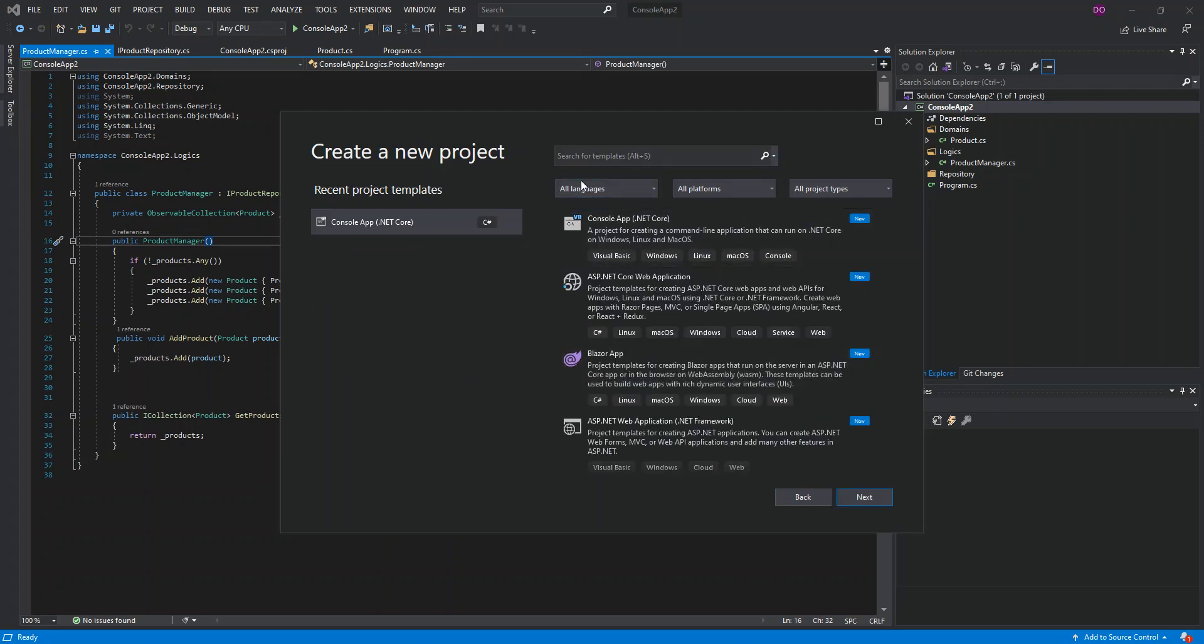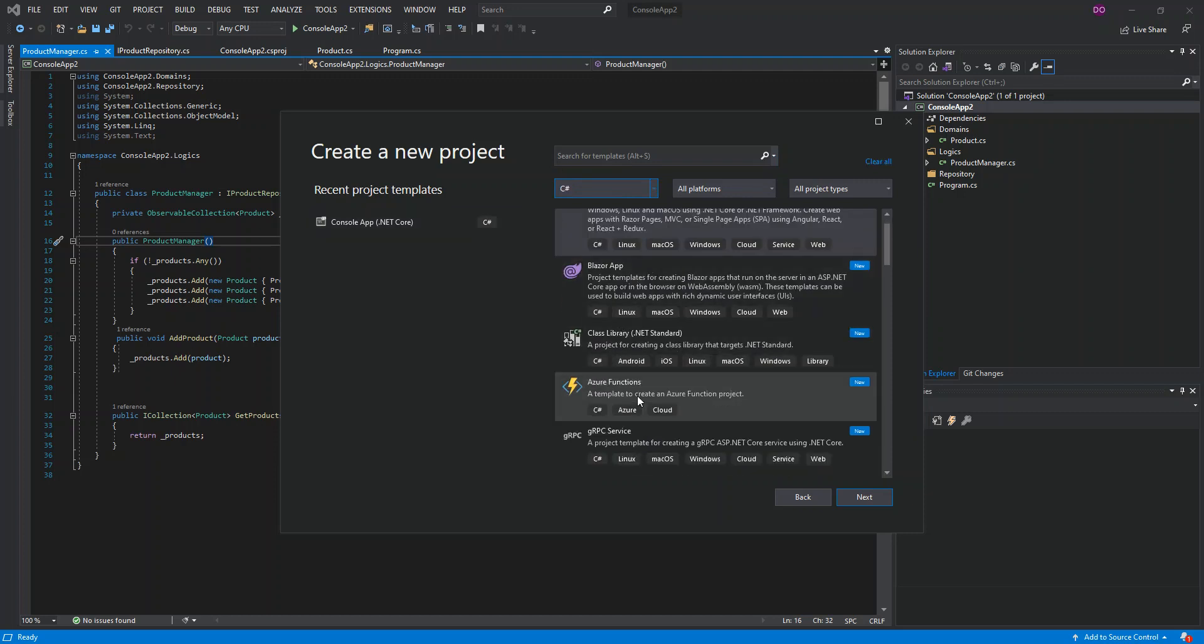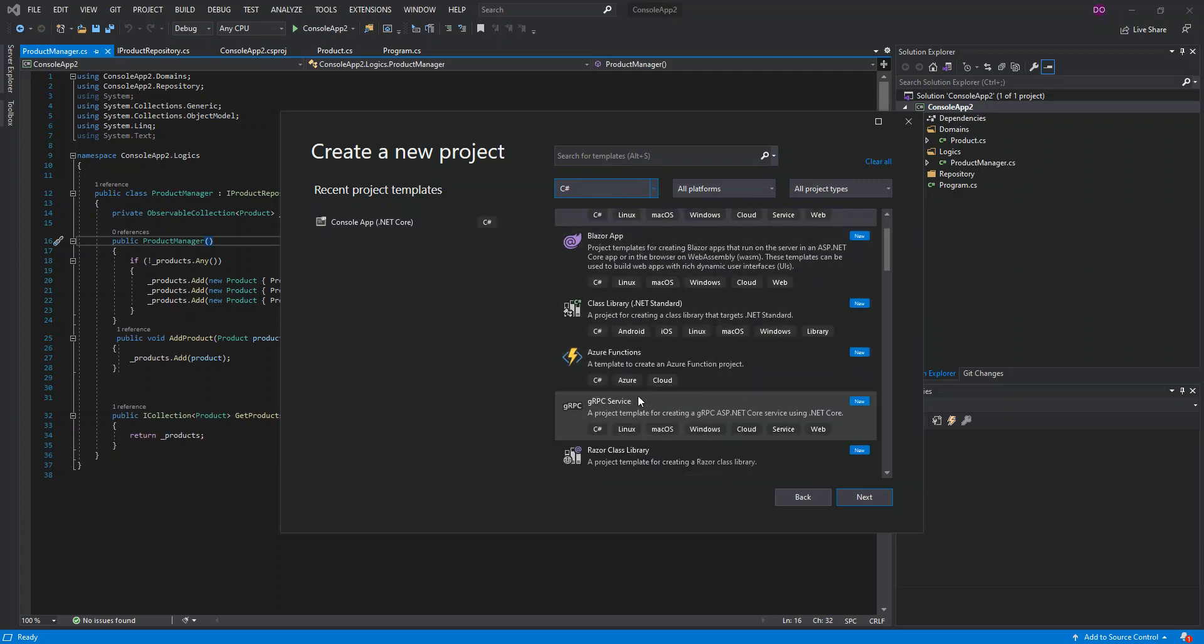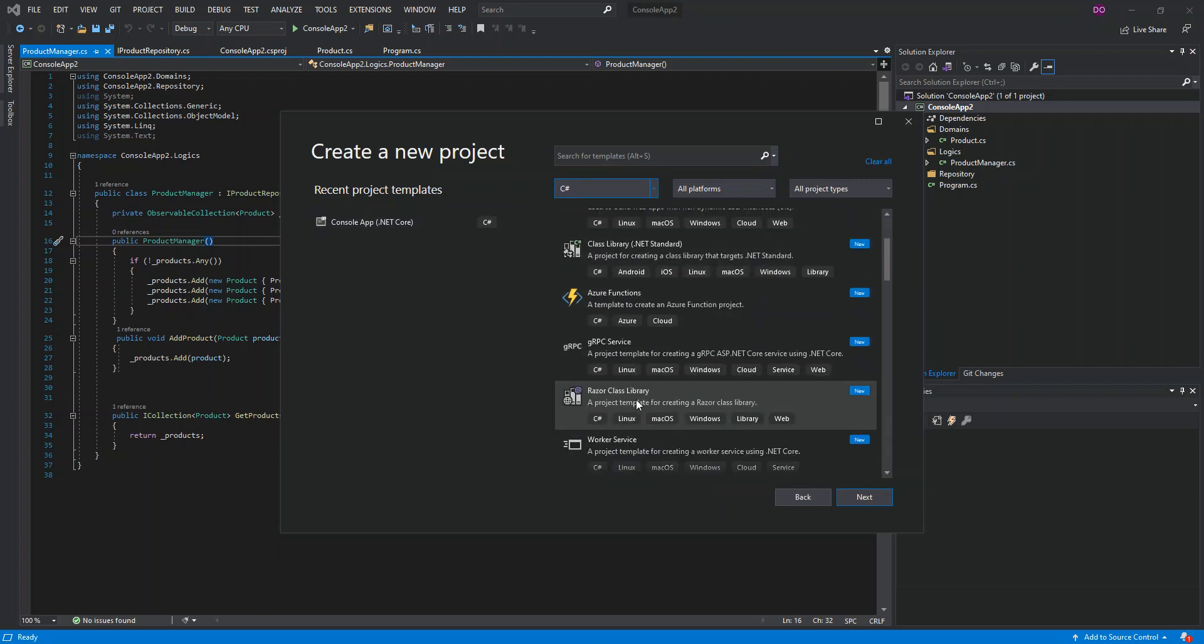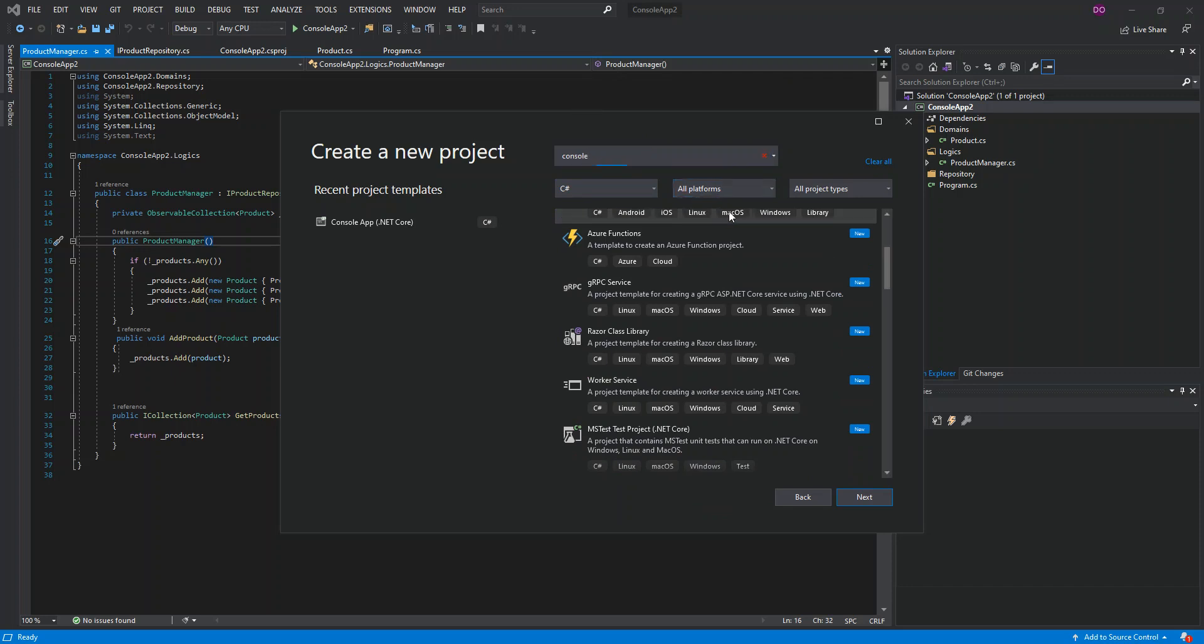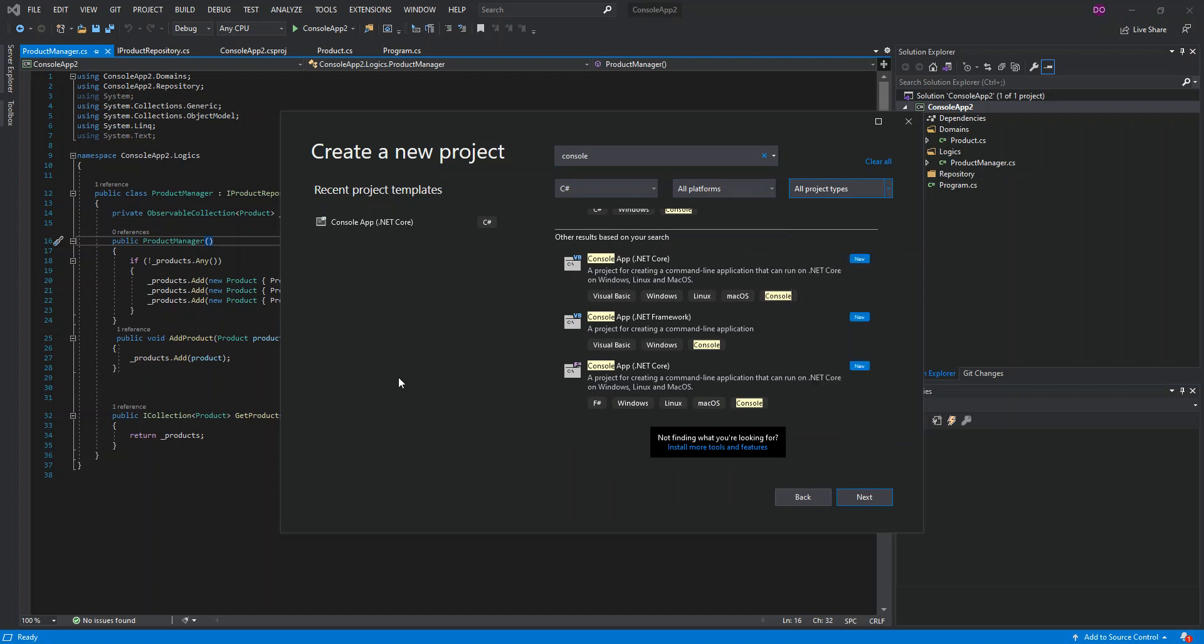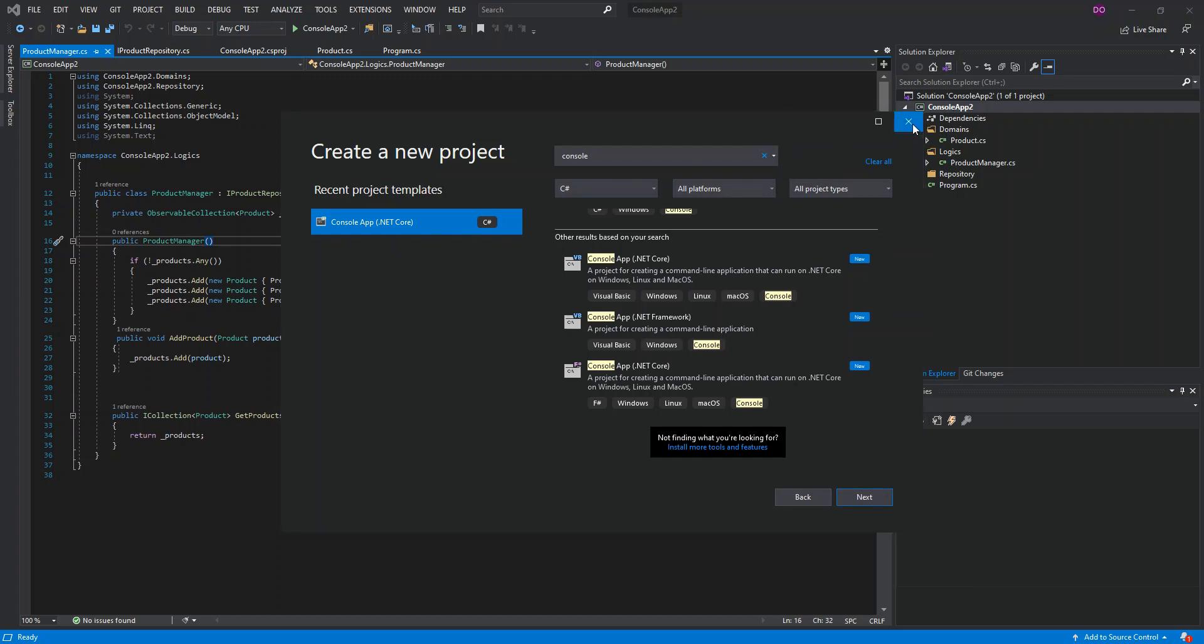Obviously we can create a new project by clicking on the start window, create a new project, and we can select the language to be C-sharp. Then we look for the console application. I will just type console. So I'm just going to click on this console app .NET Core.